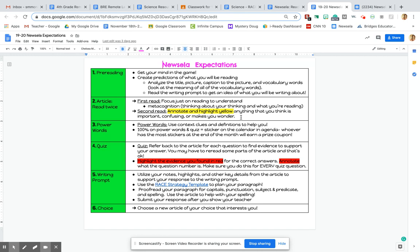All right, for power words, there is no power words for this article, particularly, but in the future, we will be doing articles with power words. But power words, as you know, are those 10 question quizzes that are all about vocabulary. But there are no power words. There's no power words quiz on this article.